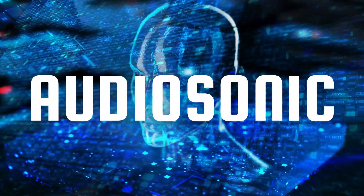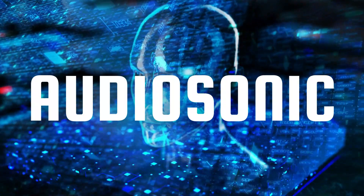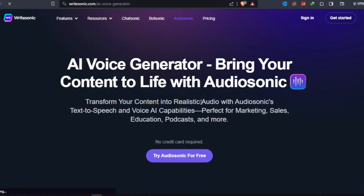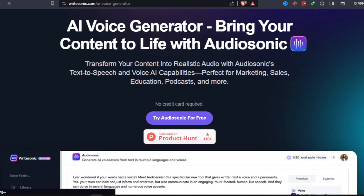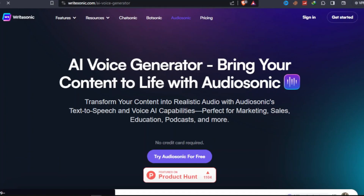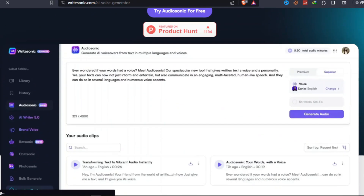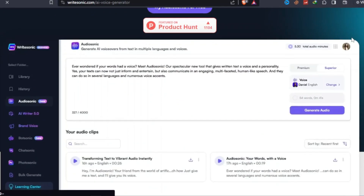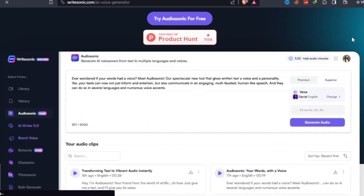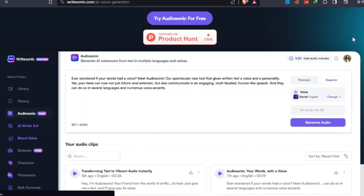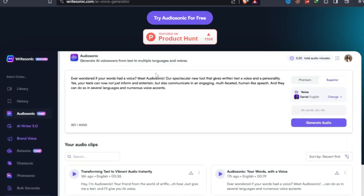Last but not least, we have Audiosonic Text-to-Speech, an advanced AI-powered voice generator. Audiosonic is suitable for a wide range of applications and has been particularly helpful for e-learning, podcasts, videos, presentations, and marketing. Content creators, educators, and businesses can use the software to generate high-quality speech in real-time and save time and effort compared to manual recording.